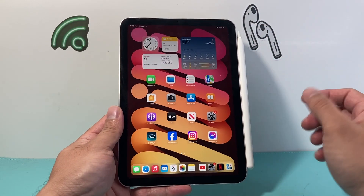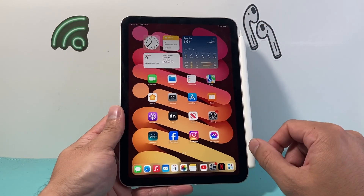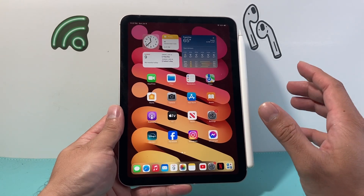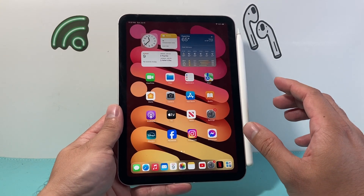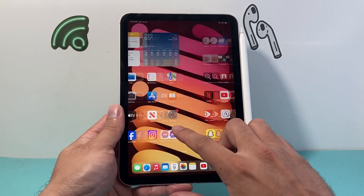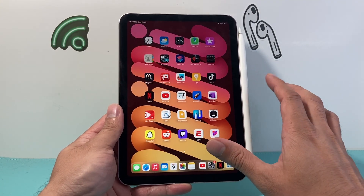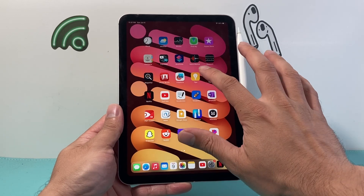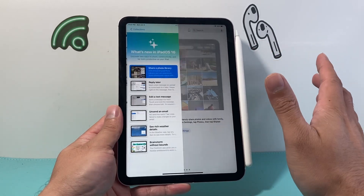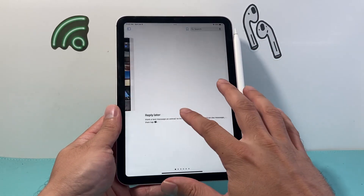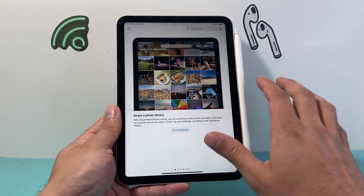Now we can go to an app that we'd like to lock the screen on. So let's go ahead and pick an app. Maybe let's say the Tips app for example. I just want them to be locked on the Tips app.